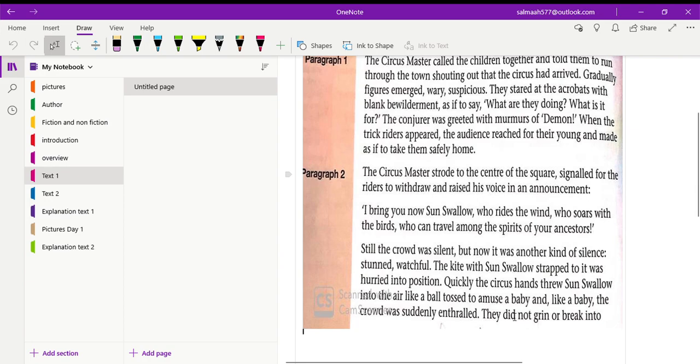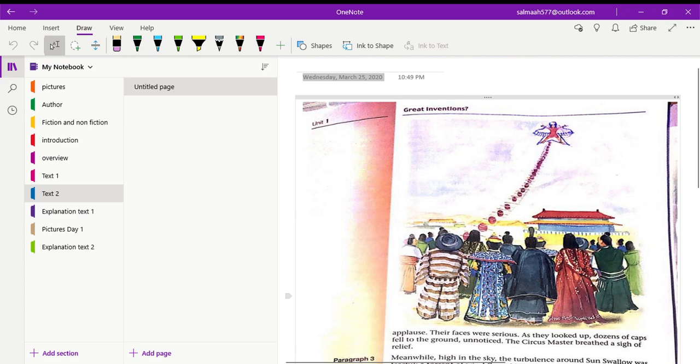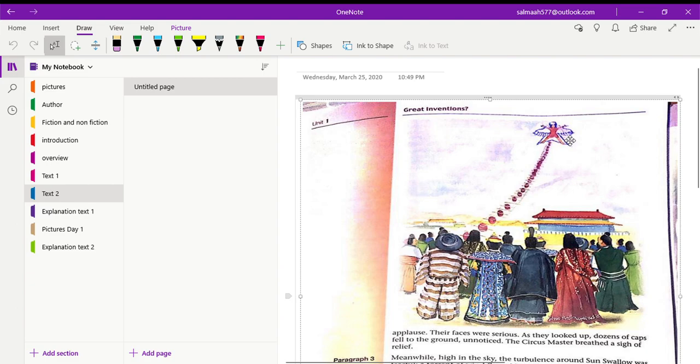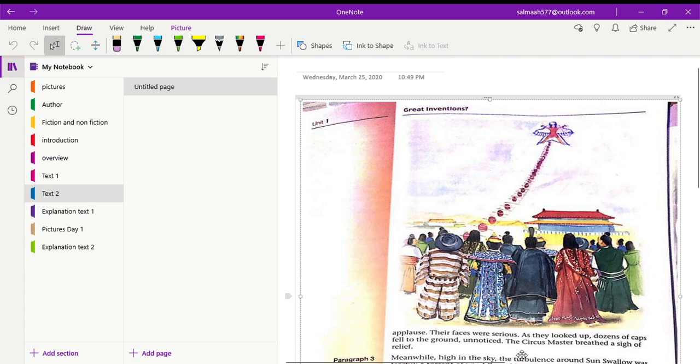They did not grin or break into applause. Grin means they did not laugh or they did not show any other expression. Their faces were serious. As they looked up, dozens of calves fell to the ground unnoticed. As you can see in this picture, the Sun Swallow is strapped, he is tied up to the kite and he is flown into the sky. You can see his picture over here. This is the Sun Swallow, the name of the boy and the main character, and he is thrown into the sky with the help of this rope or ladder. And there are many men on the ground who are holding this rope. So all the people are amazed. Dozens of calves fell to the ground when they looked up in the sky. They even don't know that the calves had fallen down. They are so captivated by the sight.